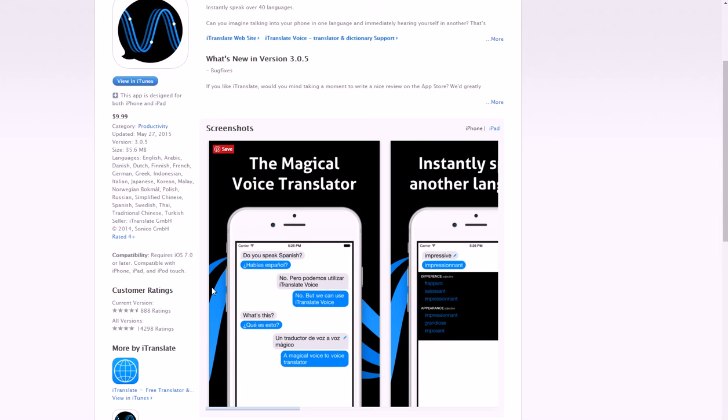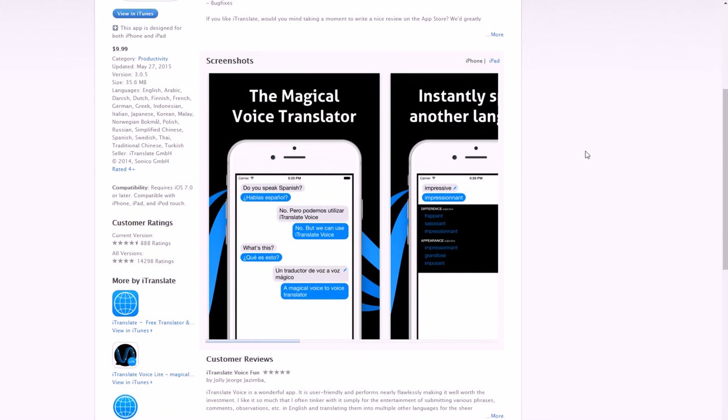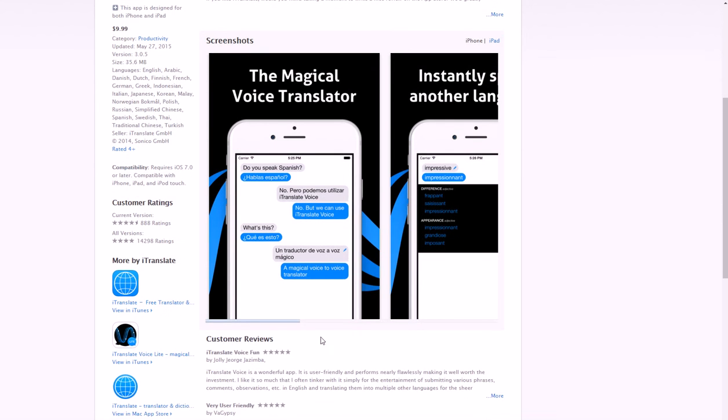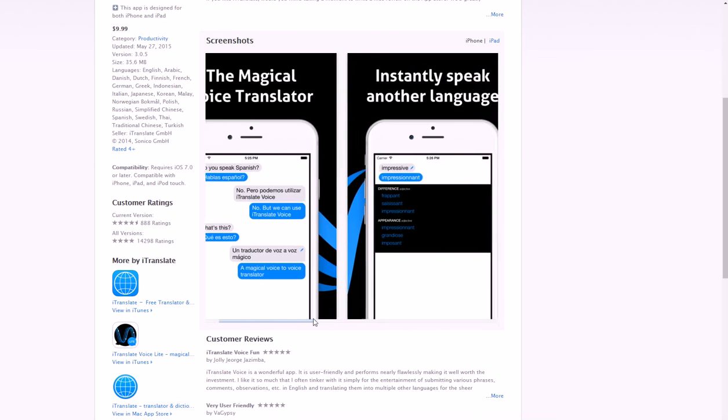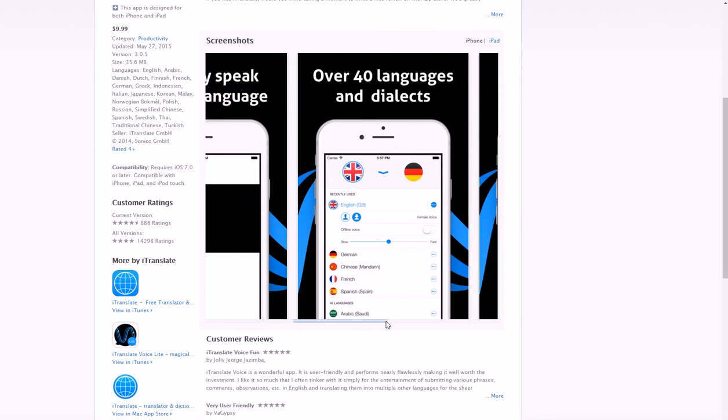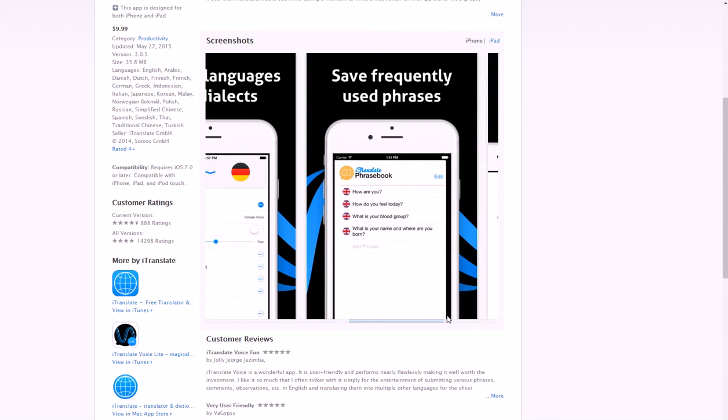You can do over 40 different languages and it's like you're instantly speaking it without actually having to go through Rosetta Stone or some other thing to actually learn it in six months or years or however long it would take. It automatically turns it into the right language with your phone and you don't have to do anything else.